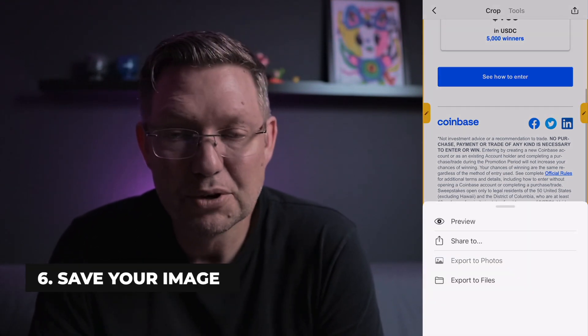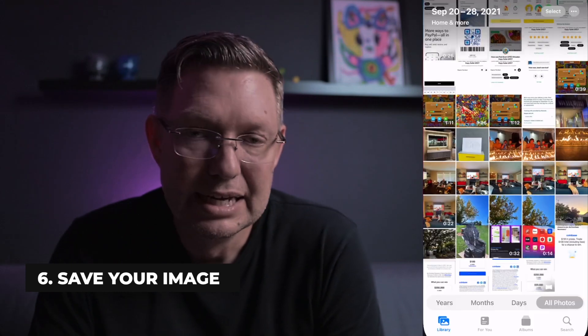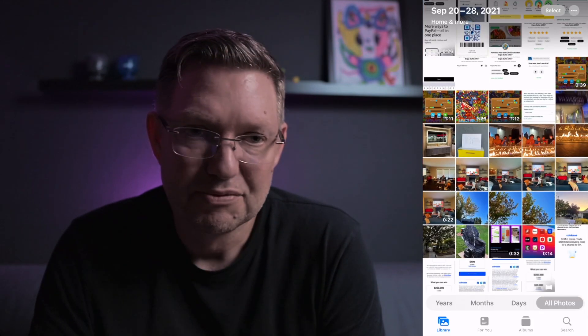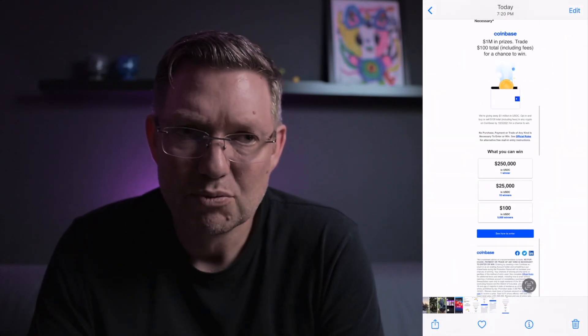Then you go and save it to your photo library. You can see it there — it's full size, actually high resolution. I think it's 1200-something pixels on my phone. And you can do whatever you need to do with it from there.